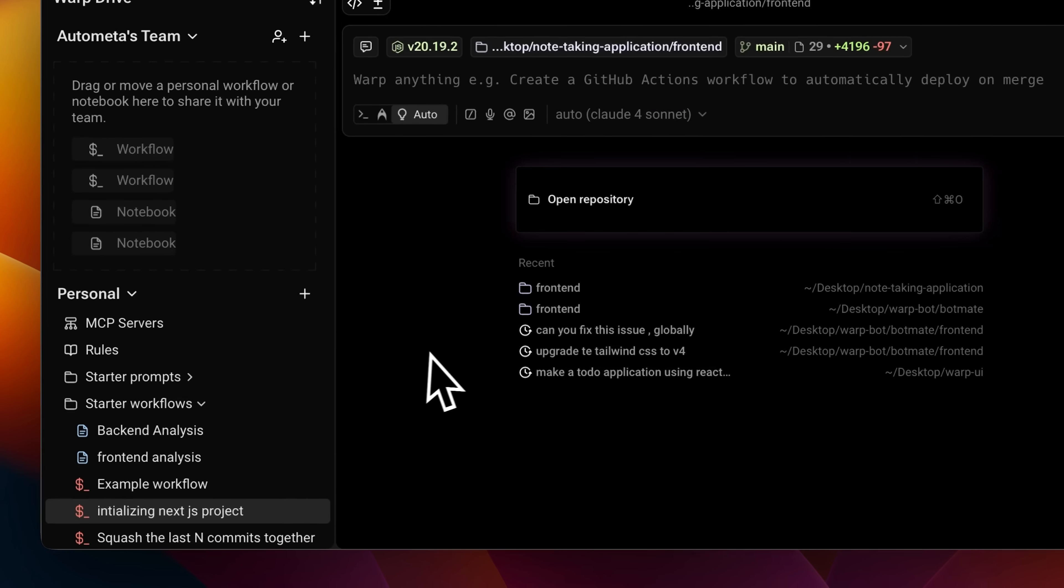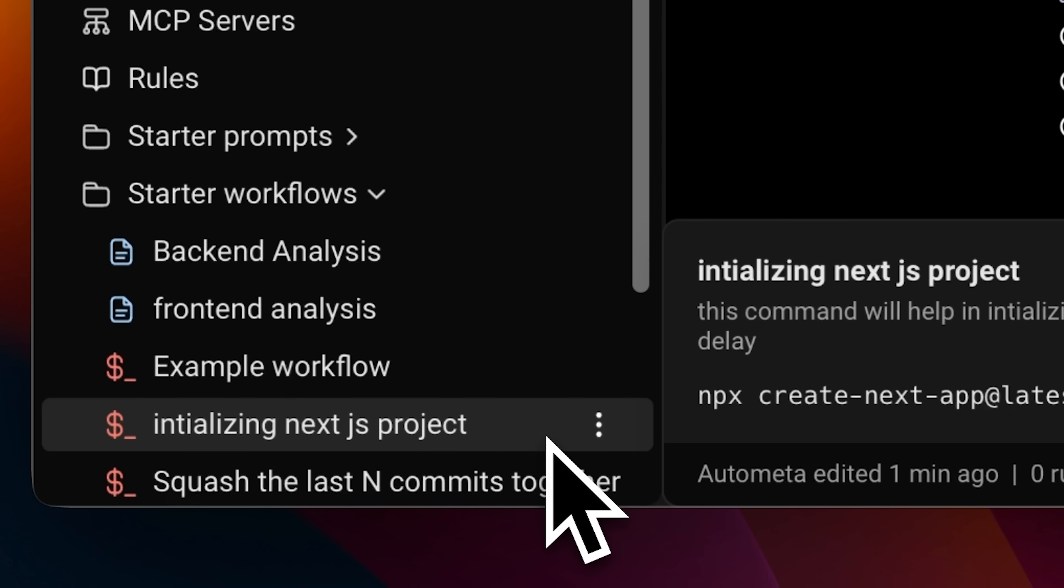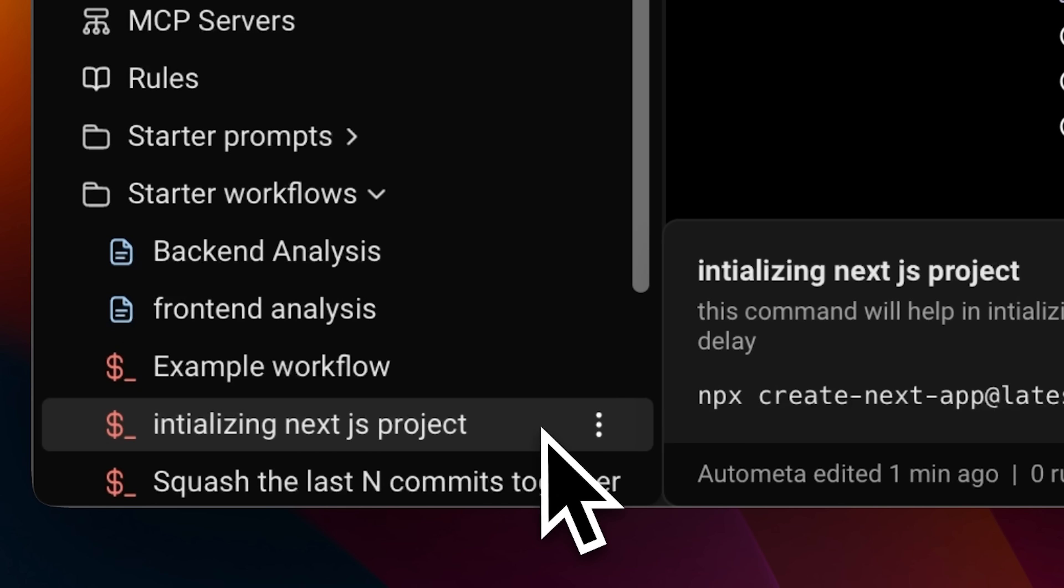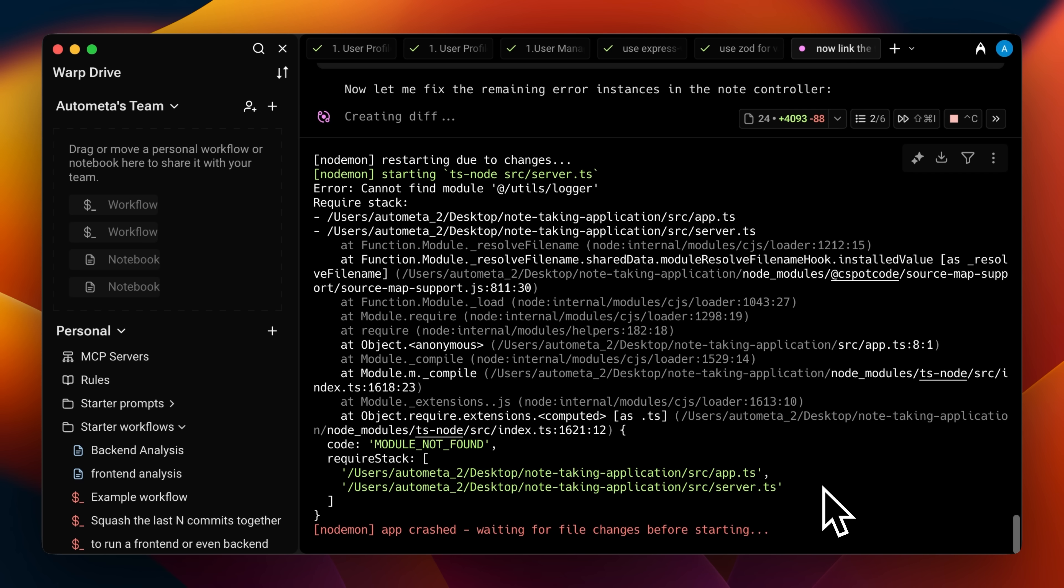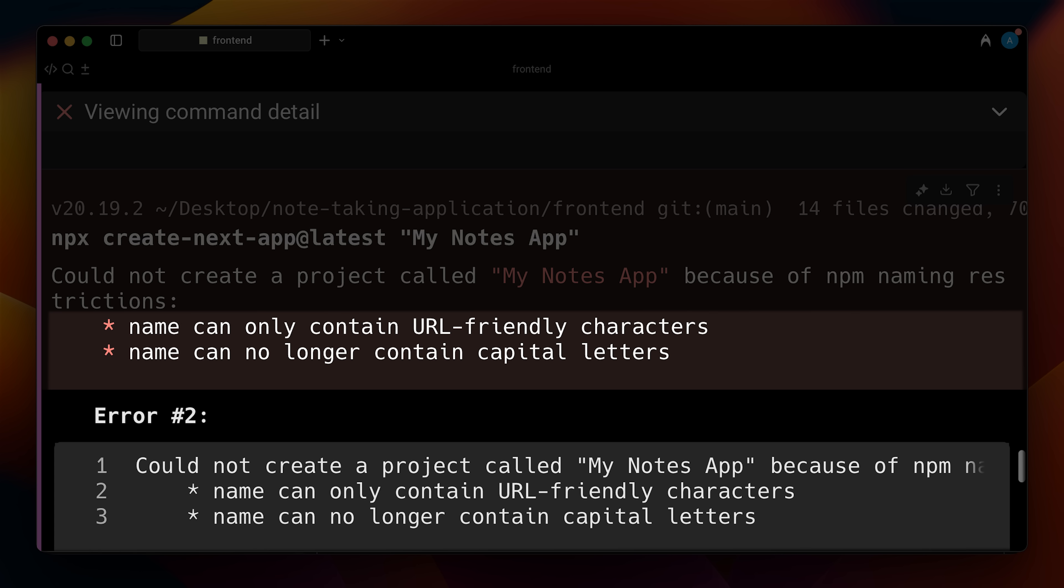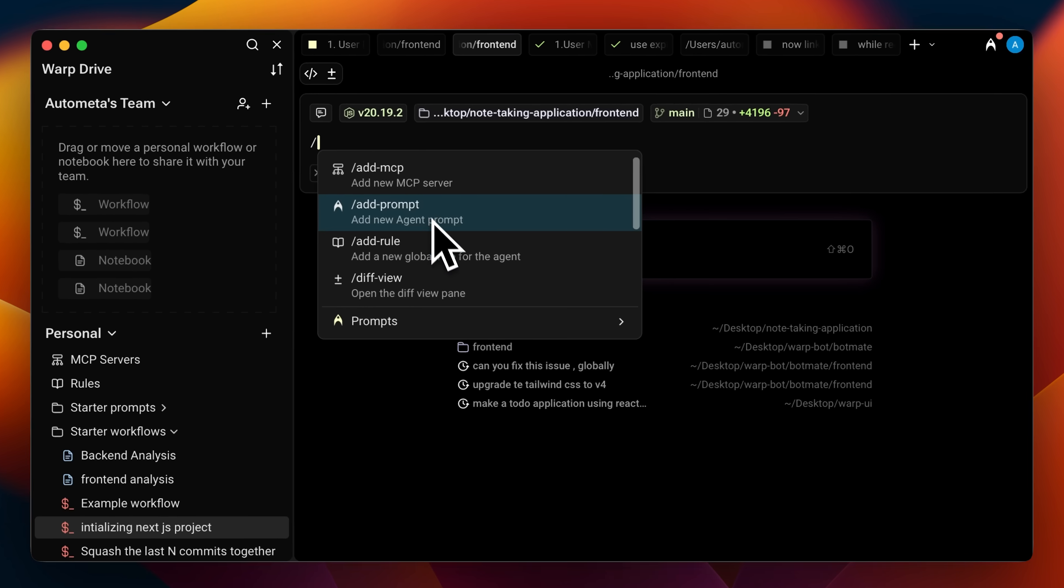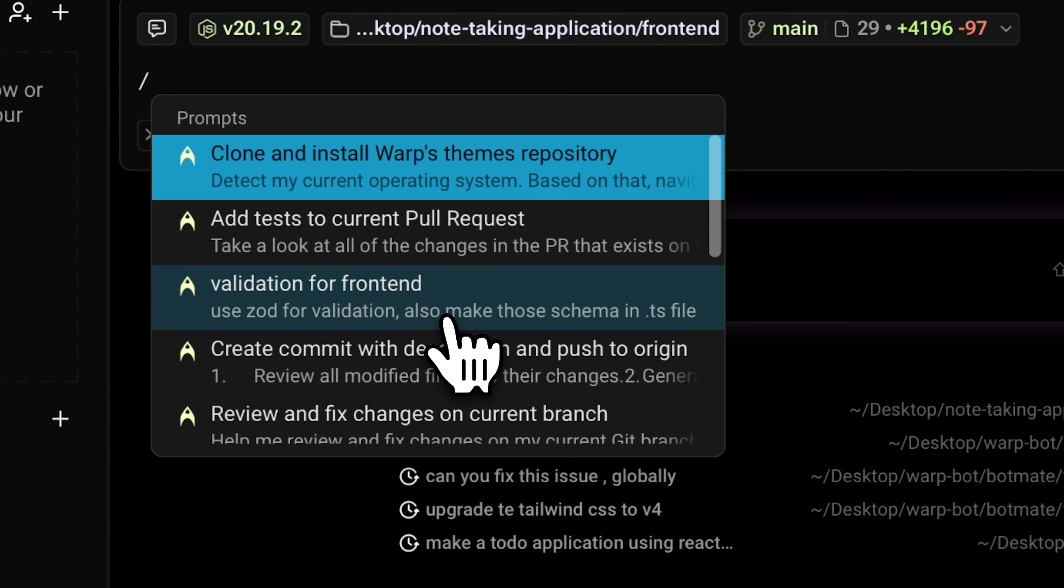Then in the same principle, we have starter workflows. Workflows are really powerful because they let you set up templated commands that you or your team can run anytime. For example, I created a workflow here for initializing a Next.js application. Whenever I ask an AI agent to set up a Next.js project, it always takes four attempts because they mess up the naming conventions first. But these templated commands allow me to solve simple problems like these and many more.